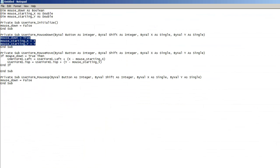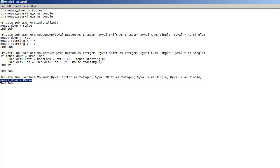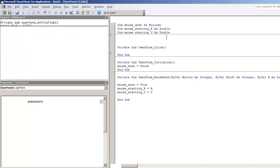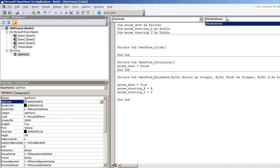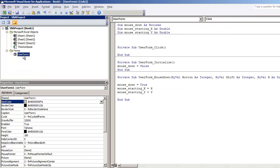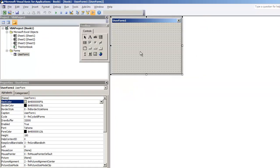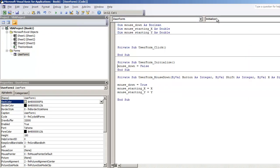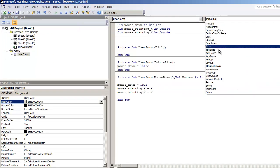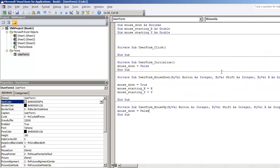So we have the mouse down. Now what we need to do is put in the boolean mouse down is equal to false where the mouse up is. So I'm going to double click user form again and I'm going to select the feature mouse up. That way we put mouse down is now equal to false.